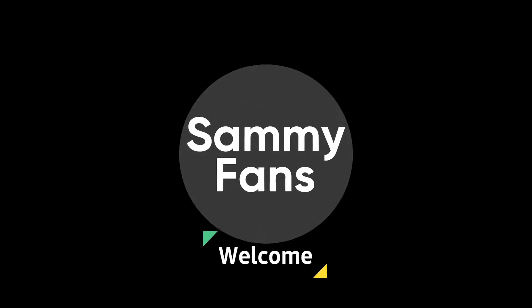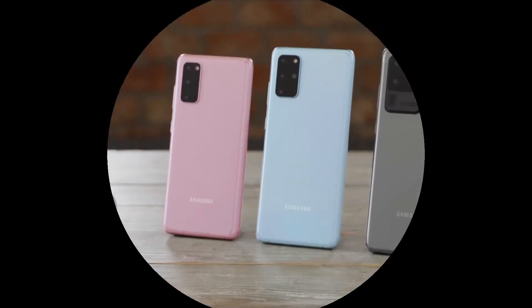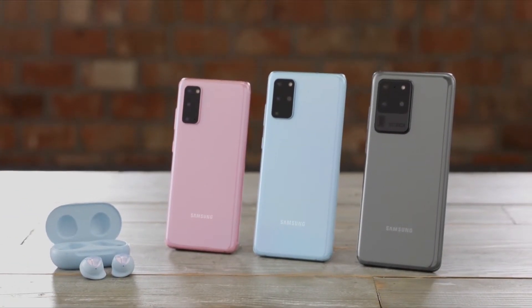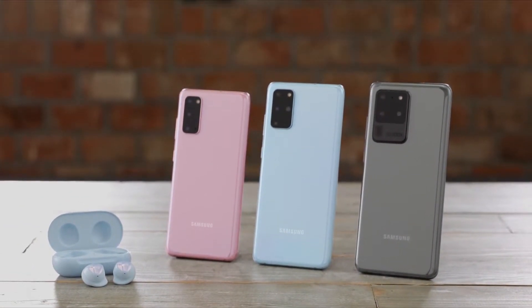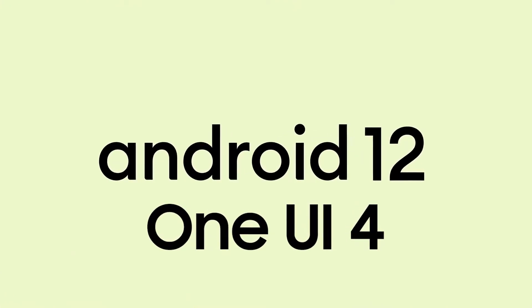Hello Samsung fans and welcome to SemiFans. The Galaxy S20 series devices are eligible to get Samsung Android 12-based One UI 4.0 update.